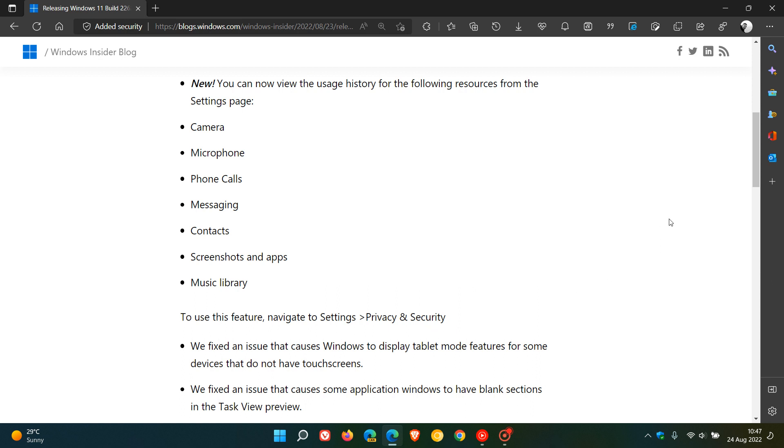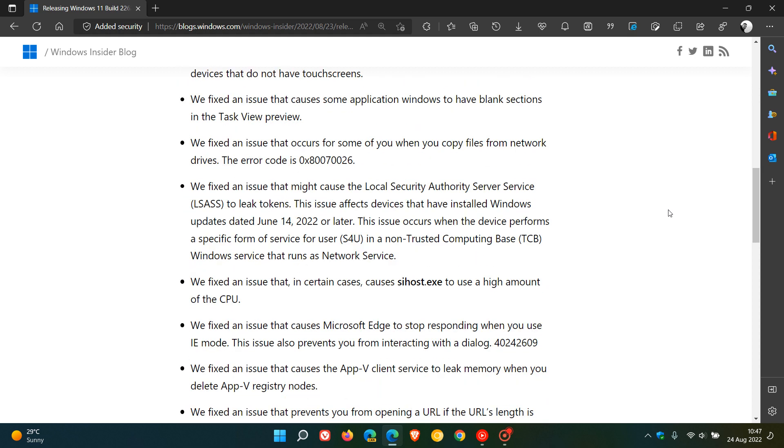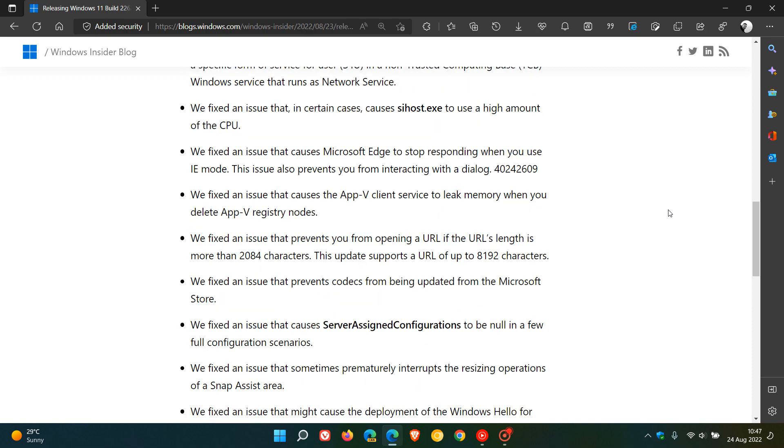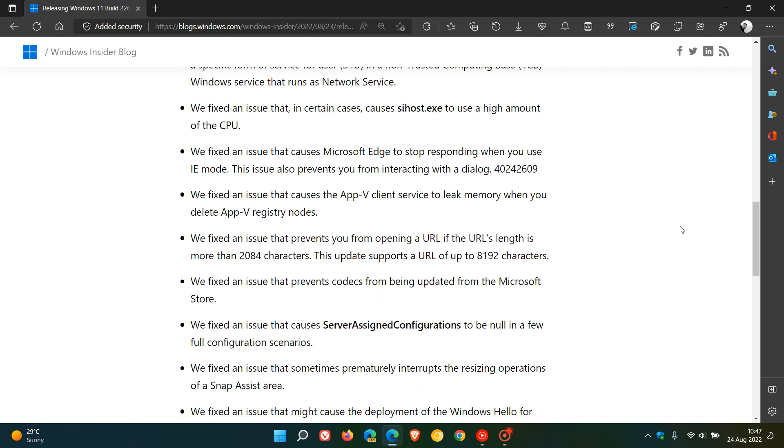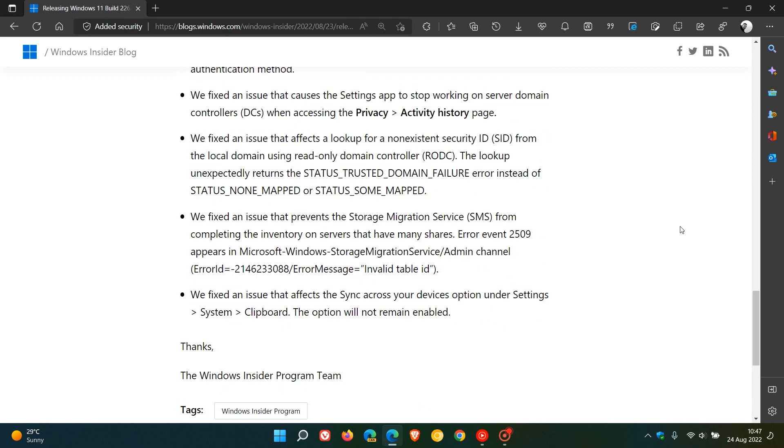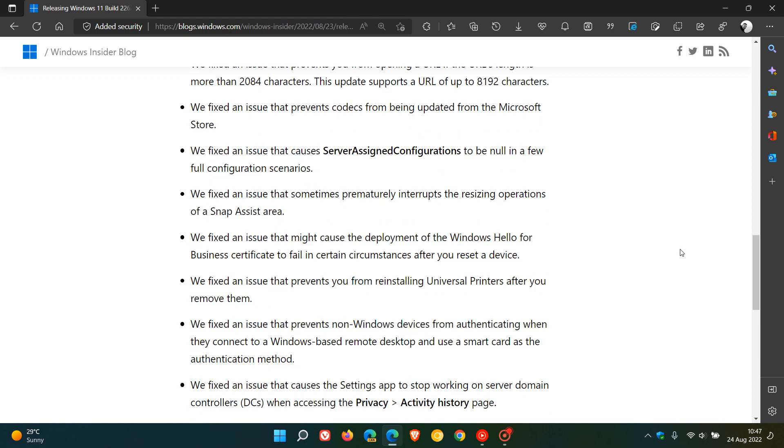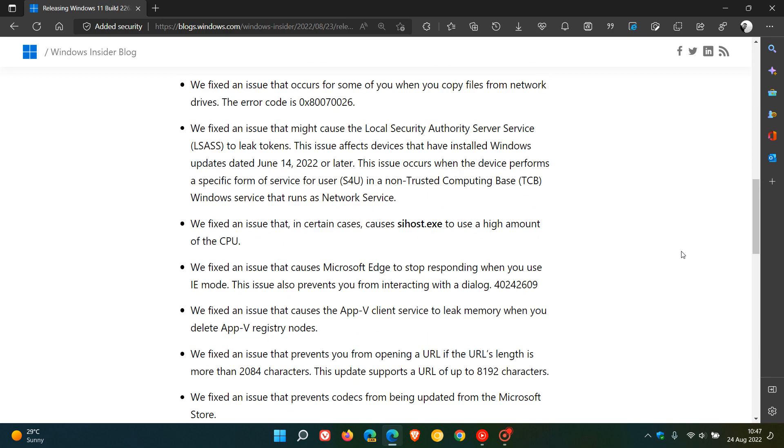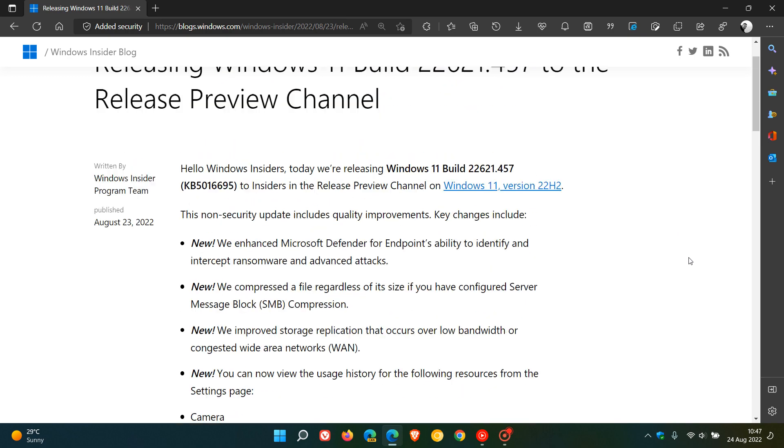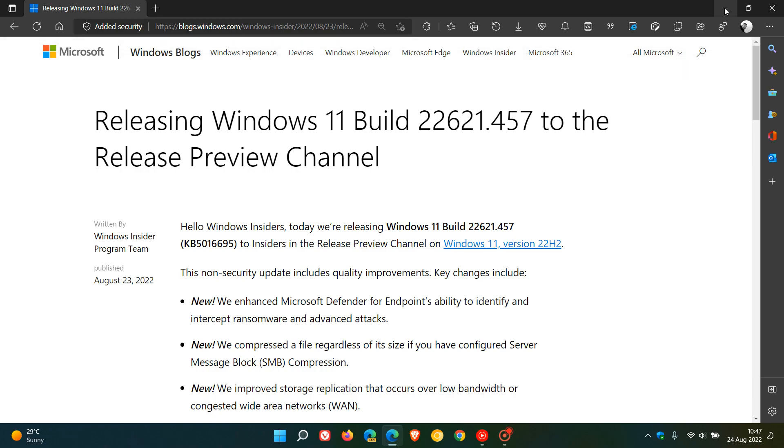Beyond those new add-ons, version 22H2 build 22621 has received a couple of bug fixes. As mentioned, Microsoft is starting to stabilize and finalize this build, which we're expecting to see rolled out as the first feature update for Windows 11, possibly as early as the 20th of September. Thanks for watching, and I'll see you in the next one.